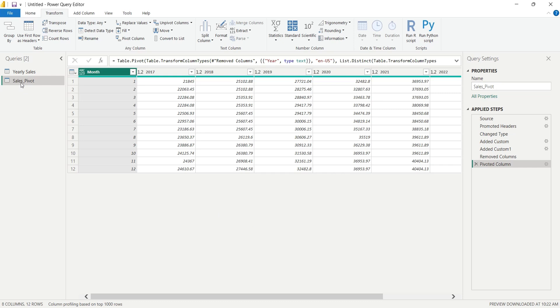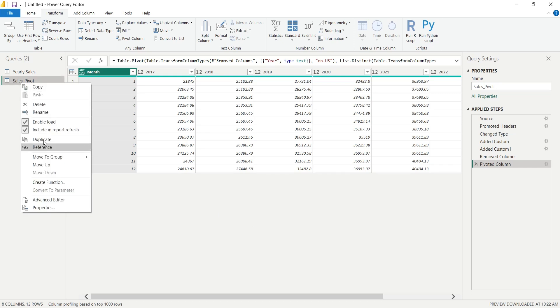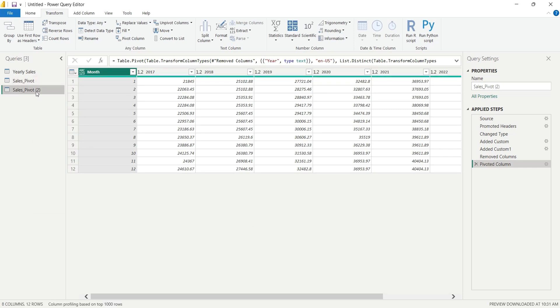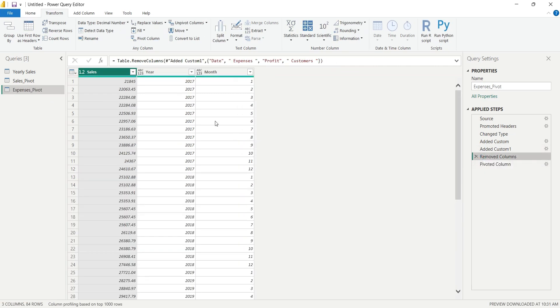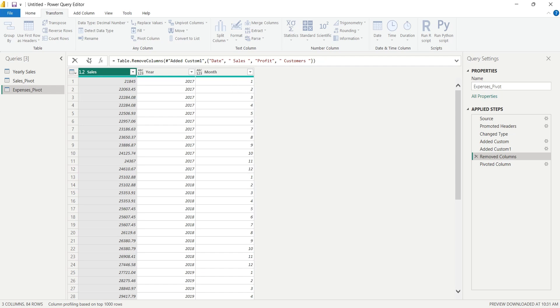To do that, we will first duplicate this table and rename it to Expenses Pivot. Now we will go to the step where we removed the columns and we will replace the Expenses with Sales. Then we will apply the changes.